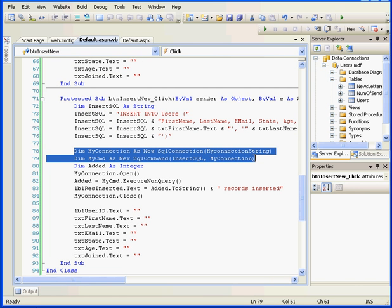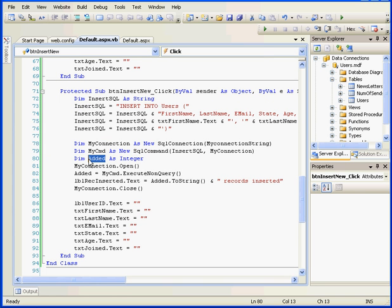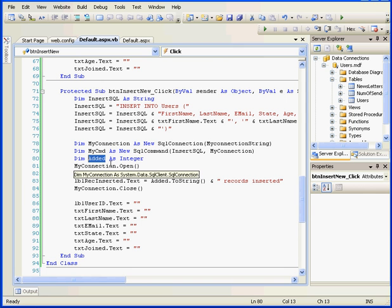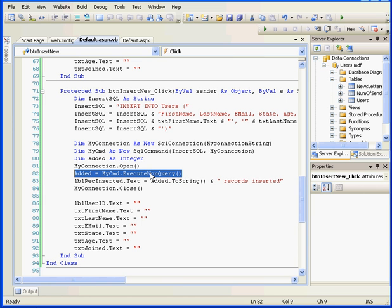Let's return to our code. Next, we created an SQL connection and an SQL command object. Here, I declare the variable added as an integer. I use the variable to verify how many records were affected, which happens right here. If, for example, the ExecuteNonQuery function returns a value of 0, it means we've got an error somewhere along the line and that no record was inserted into our database.